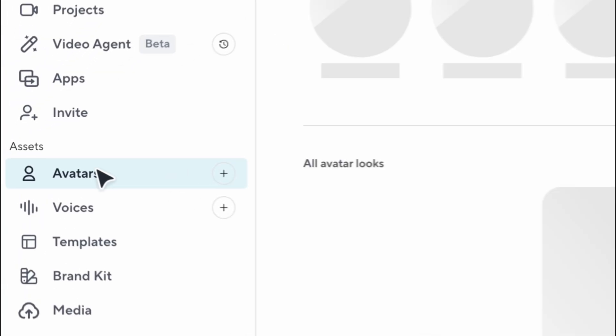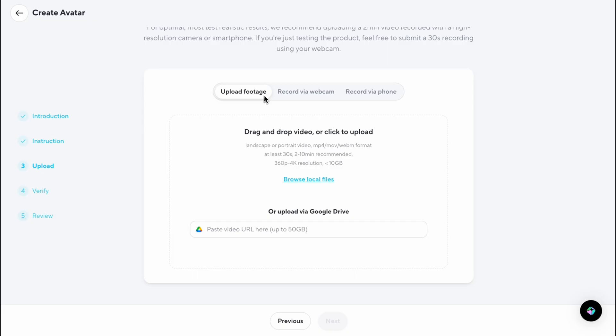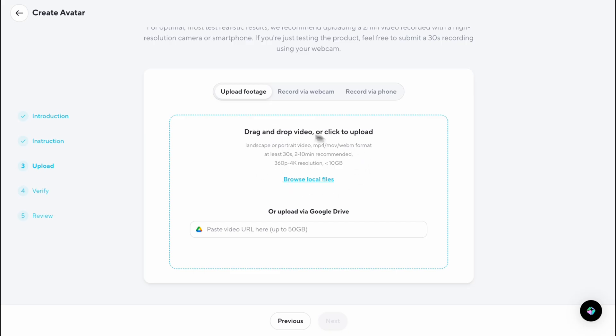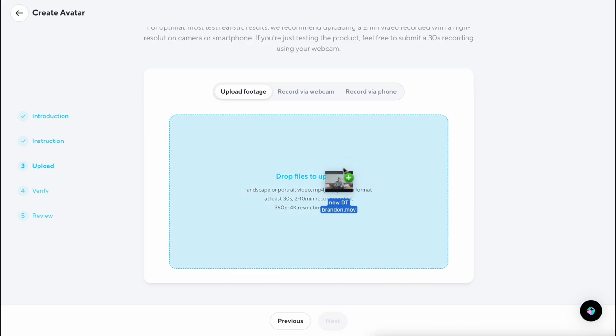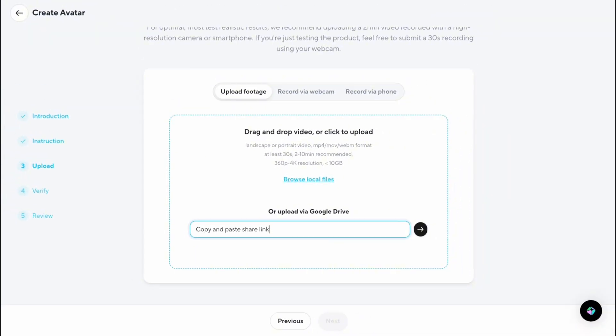Once you've got the input footage, you're ready to upload. There are two ways to upload. You can upload directly through Heijin — just drag and drop the footage and wait for it to upload. Or you can use Google Drive: upload your clips, copy the share link, paste that link directly into the uploader inside Heijin, and that's it.